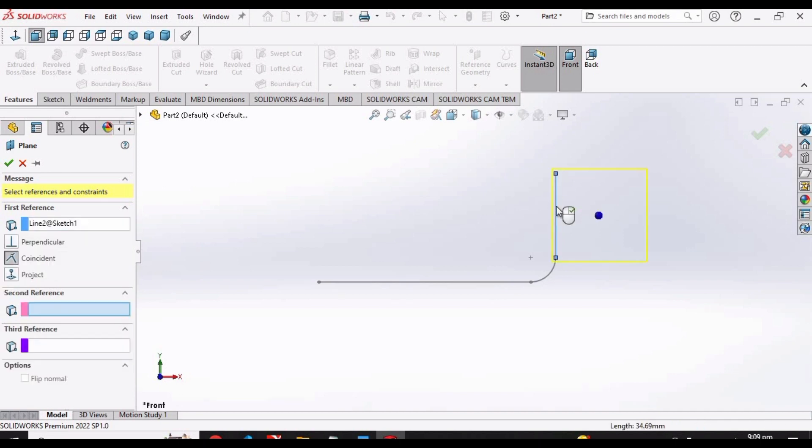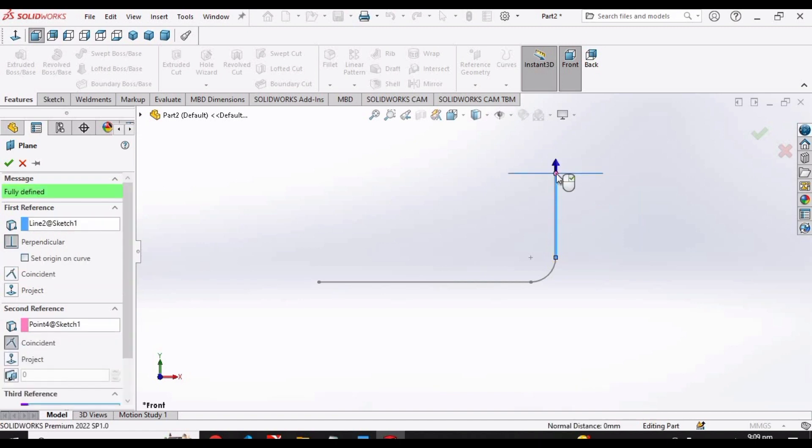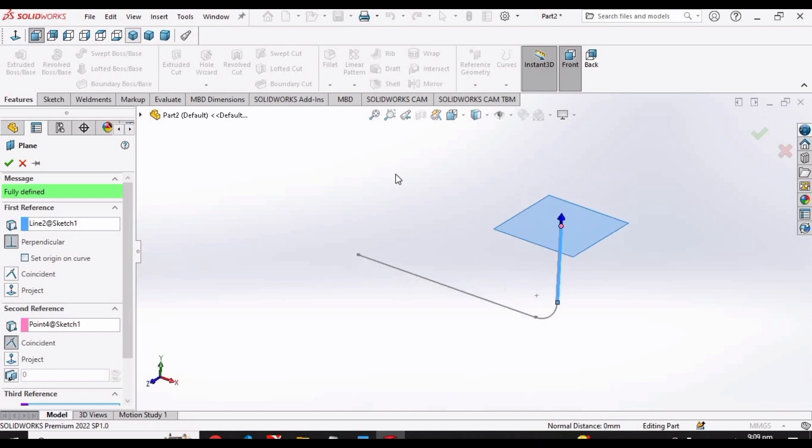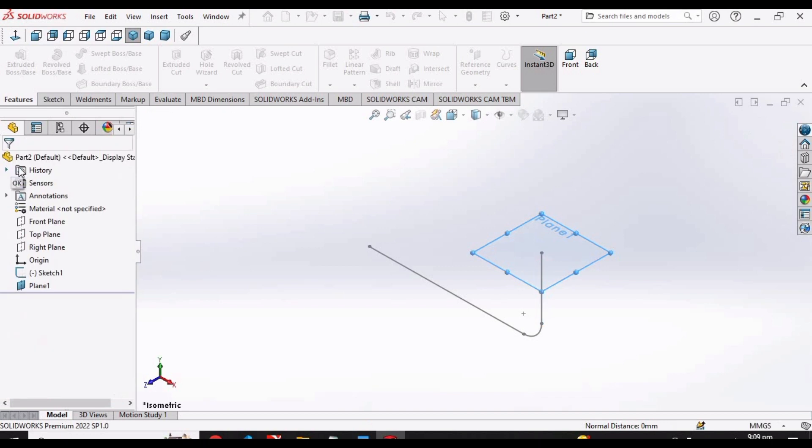See carefully, select this line, and then in second reference select this point. I am repeating, in our first reference we have selected this line and in our second reference we have selected the point.